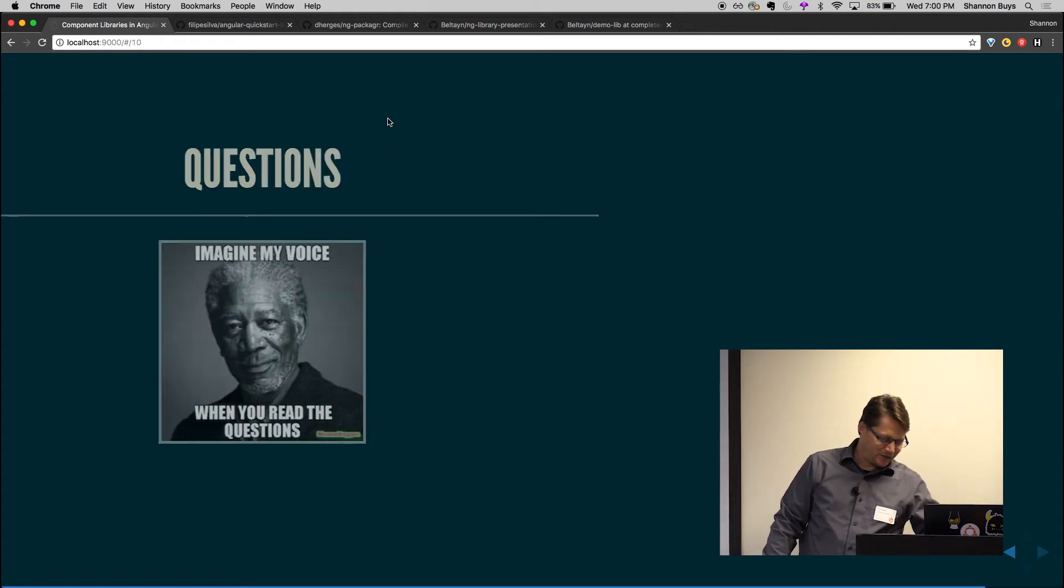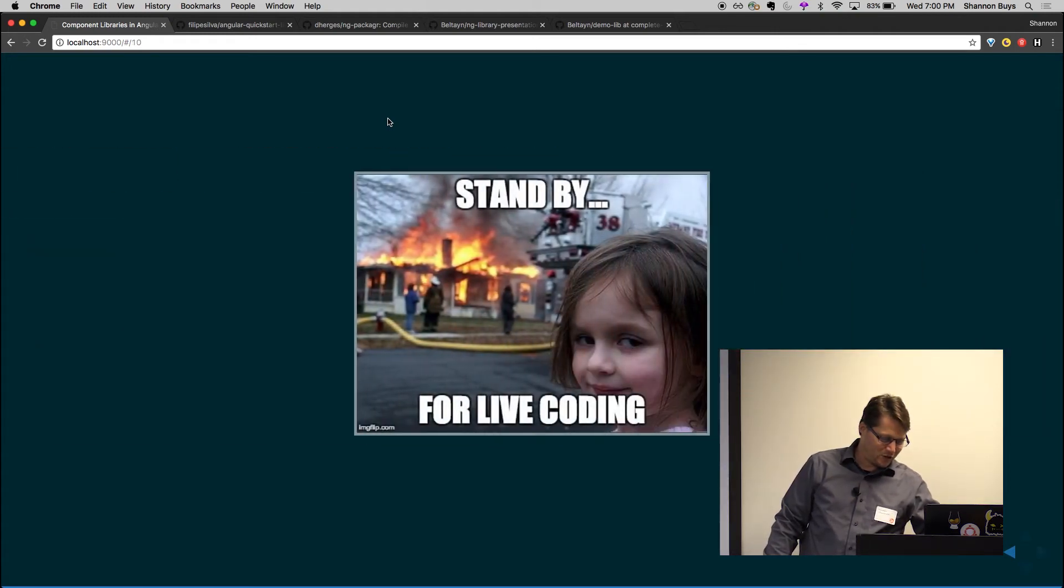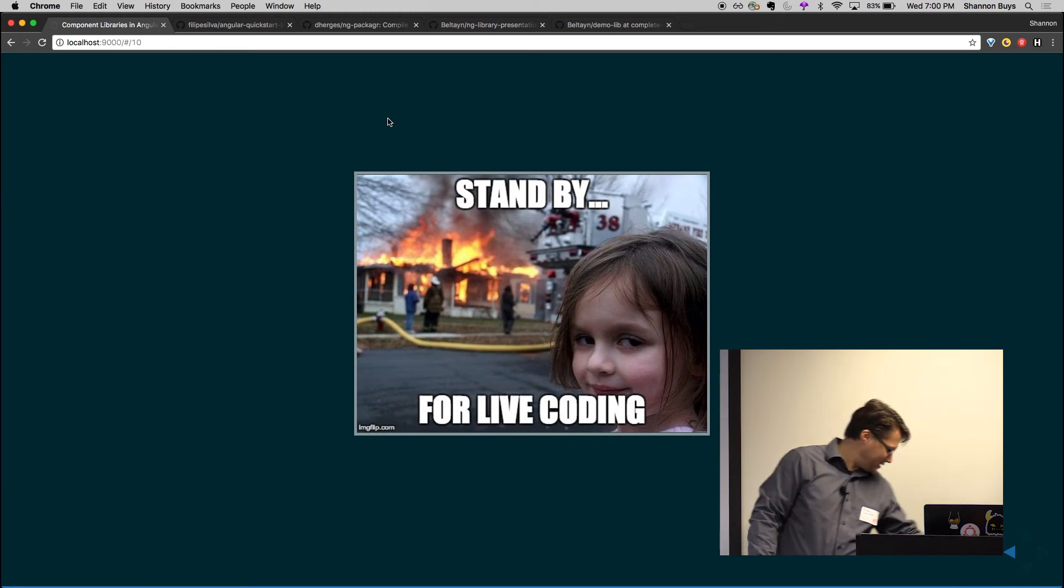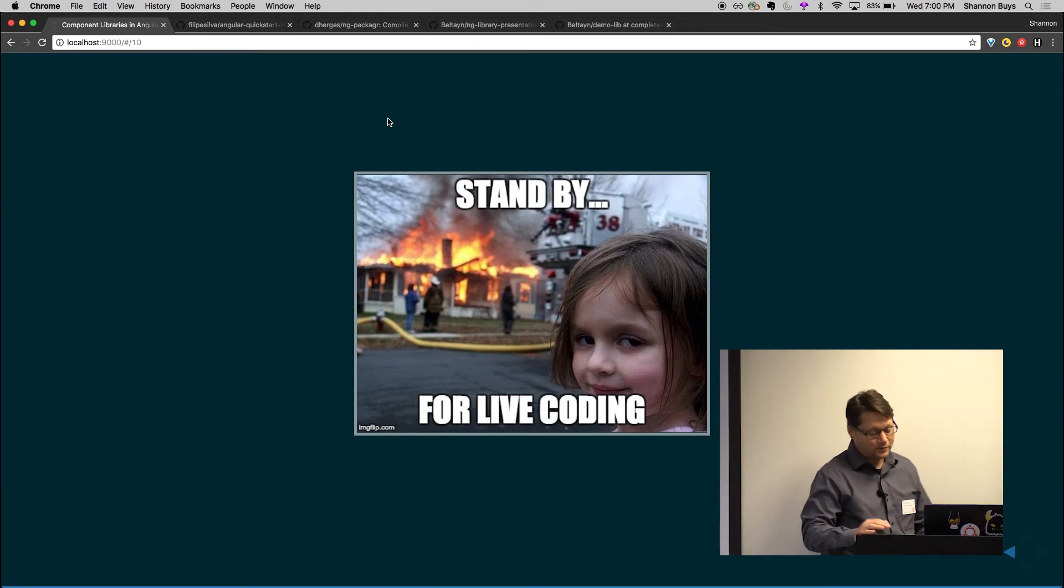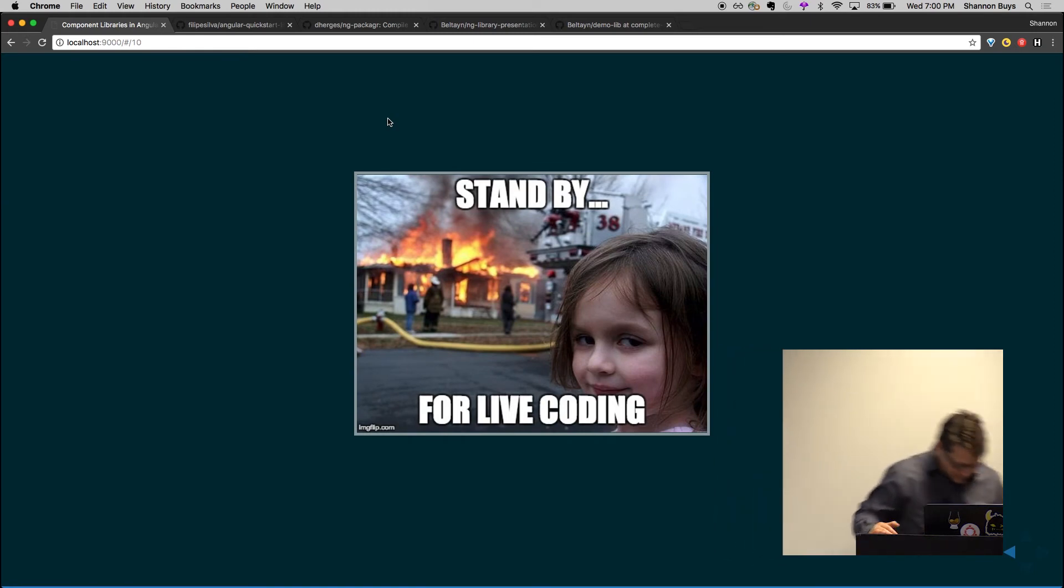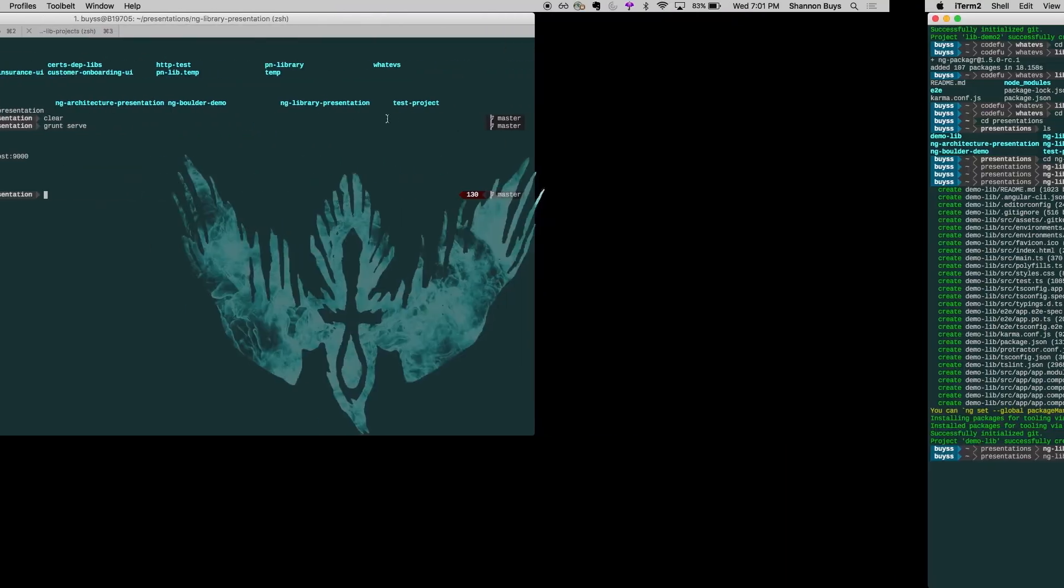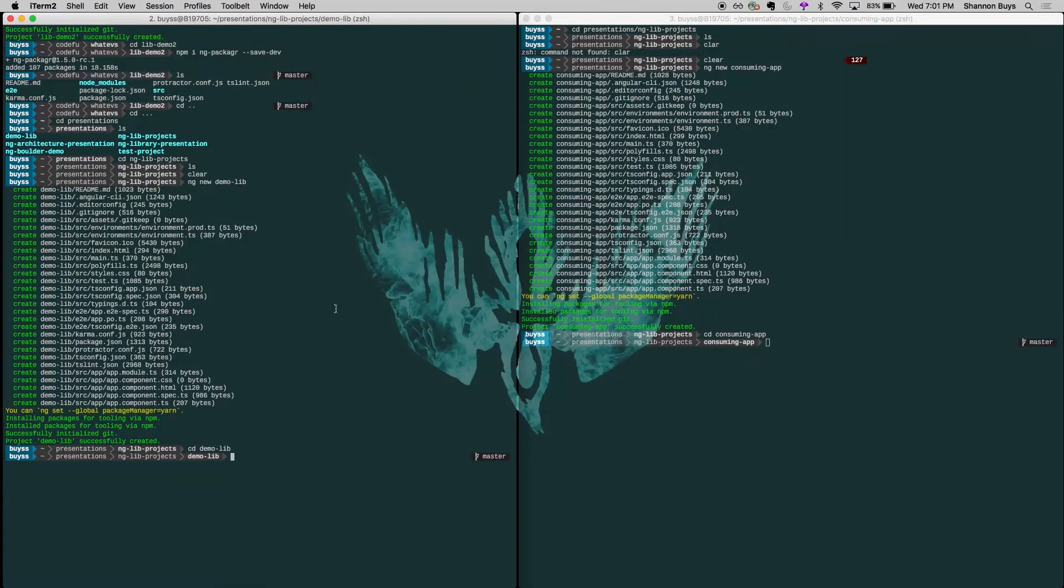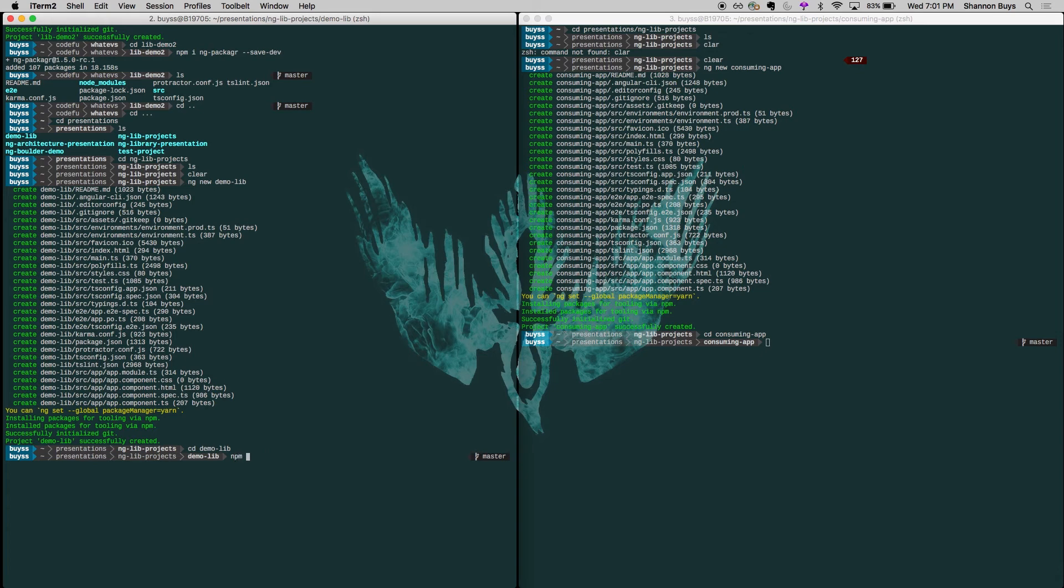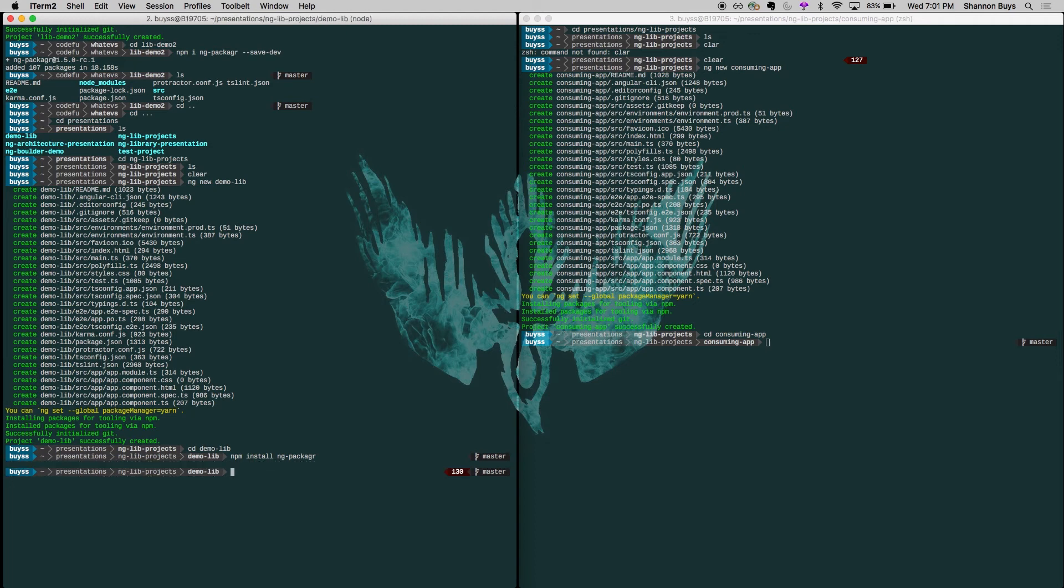All right. So I'm going to try and get through this as quickly as I can. It's pretty simple. So what we got here is we've got our number two. We'll start here with our demo lib. And the first thing we do is ng install, not ng install, npm install ng-packager. And I should have dash saved that to dev. Let me see if I can cancel that.